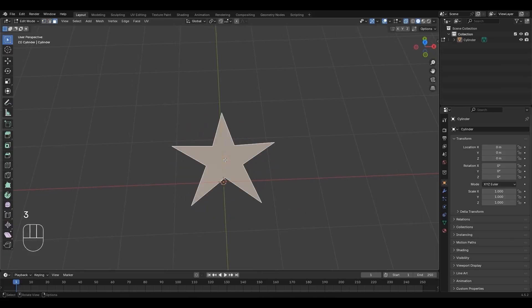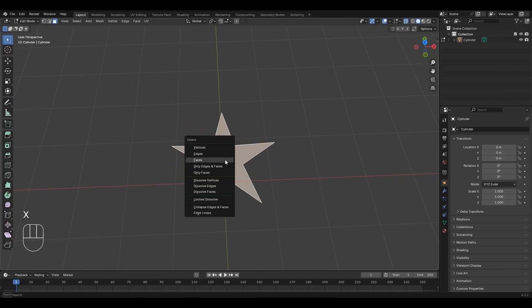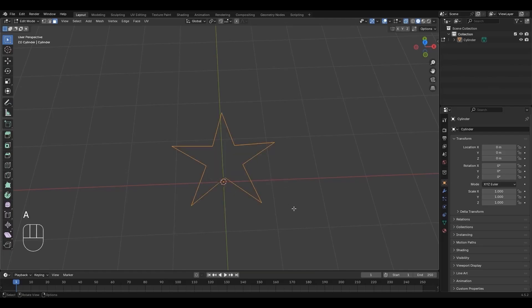Press 3, select Faces, then press X and choose Only Faces. Press A, then press Alt-F. A new face will be created.